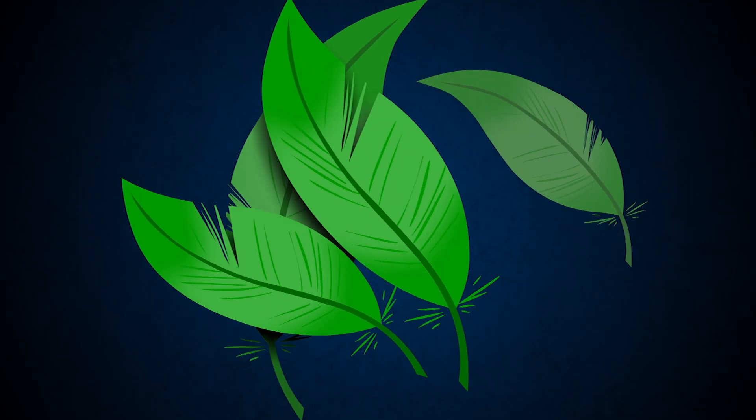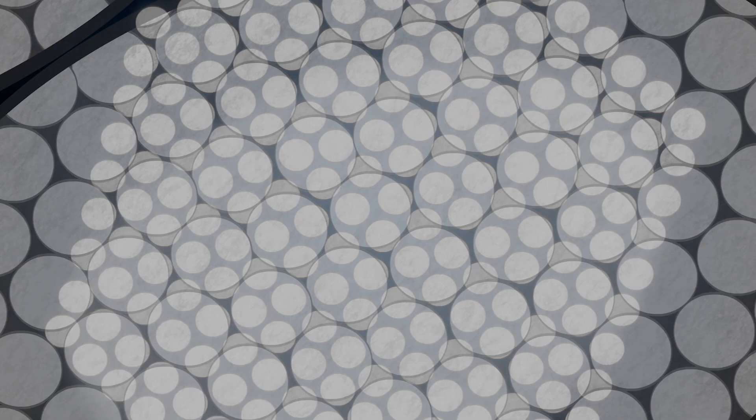But in bird feathers, melanin isn't simply a dye. It forms hollow nanostructures called melanosomes, which can shine in all the colors of the rainbow.